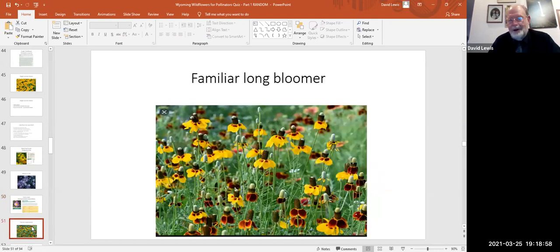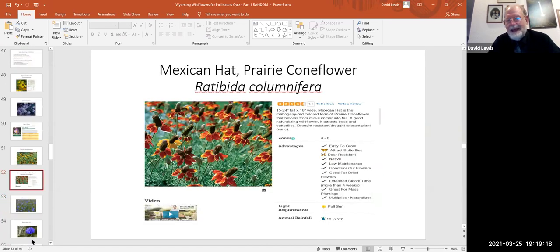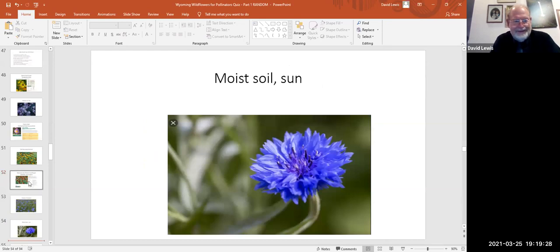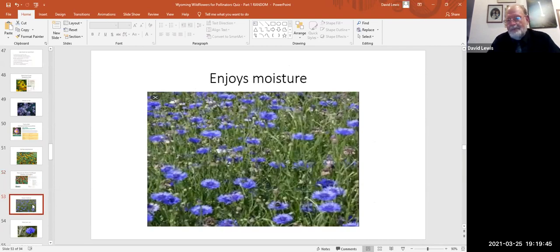Most people will know this one — the popular name refers to its resemblance to a sombrero, with droopy bracts around the central portion of the bloom. That's Mexican hat, also called prairie coneflower, Ratibida columnifera. It's low maintenance, resistant to deer, and attractive to butterflies.